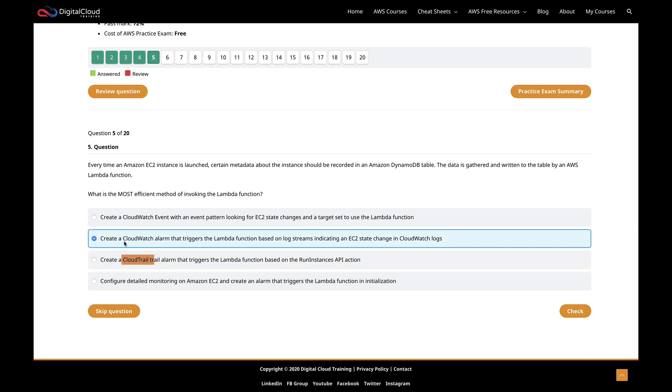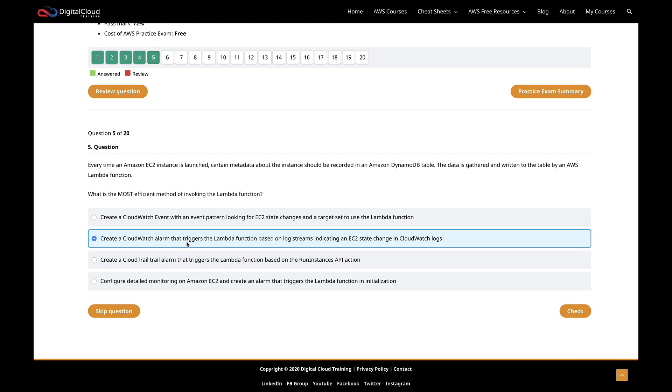The next one is create a CloudWatch alarm that triggers the Lambda function based on log streams indicating an EC2 state change in CloudWatch logs. You know that with some services, you'll find a CloudWatch log group with entries. Lambda is a good example - it will create a log group and log events into that. But EC2 doesn't do that. There is no CloudWatch log group created by default, so there shouldn't be a log stream being created. I also don't believe that CloudWatch alarms can be triggered based on log streams - they're triggered based on metrics. It's not going to search a log stream for specific information and then trigger an event.